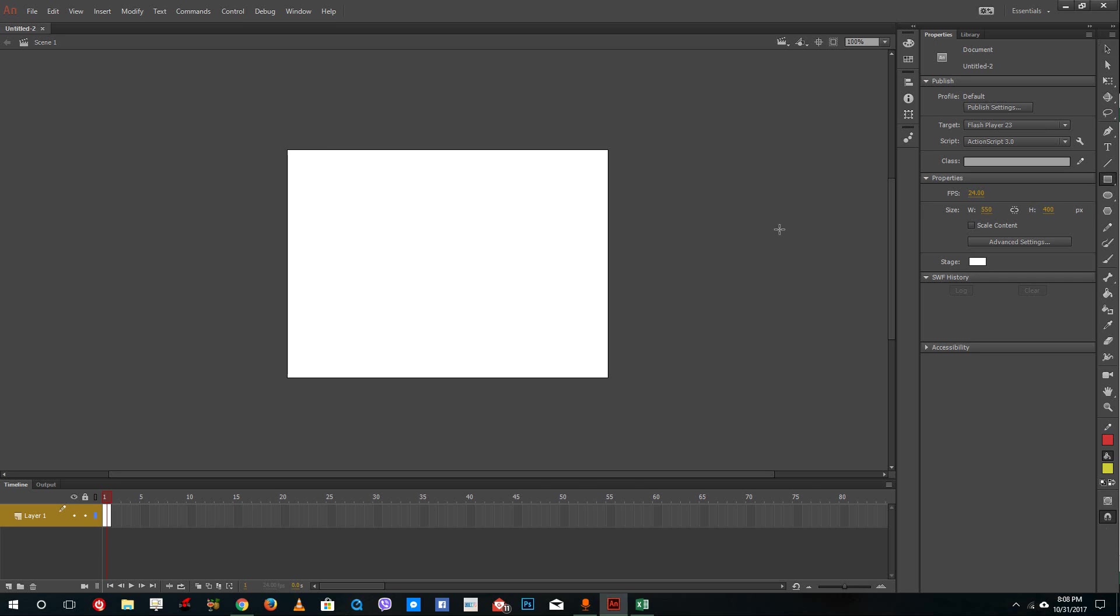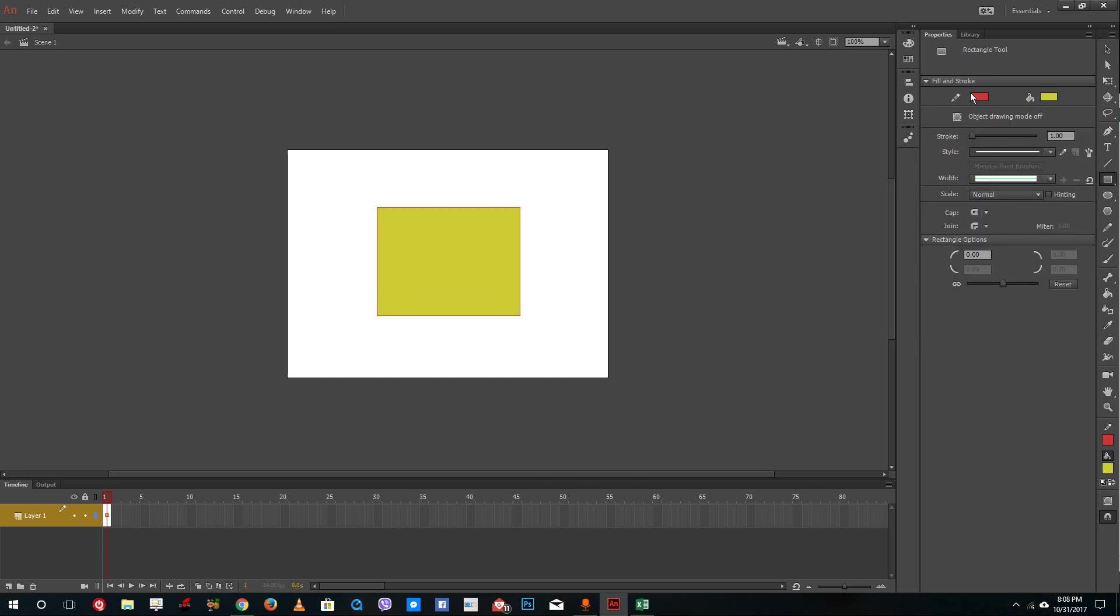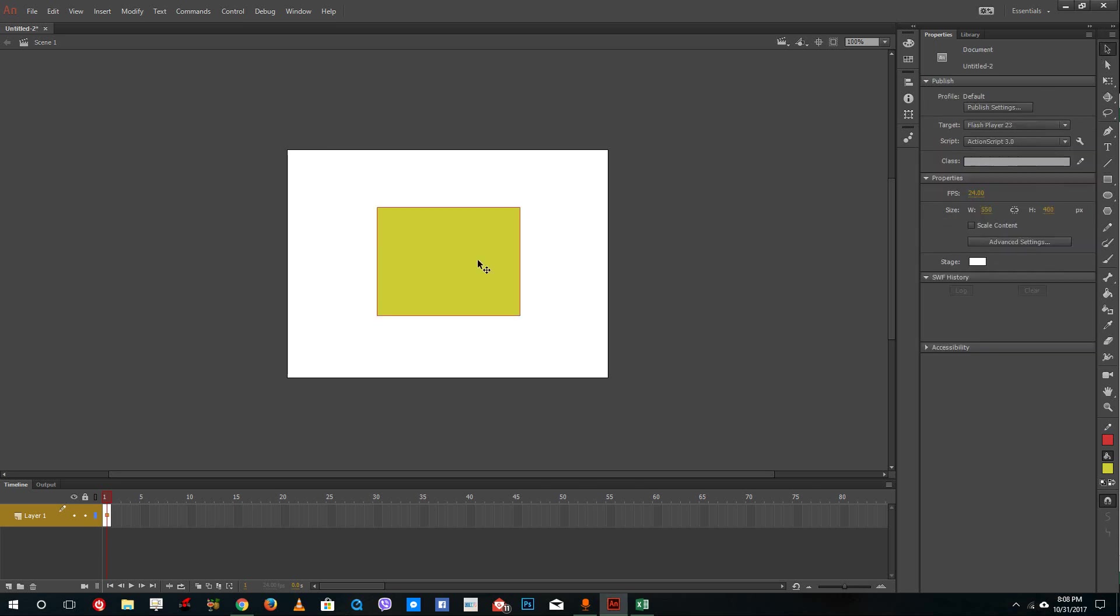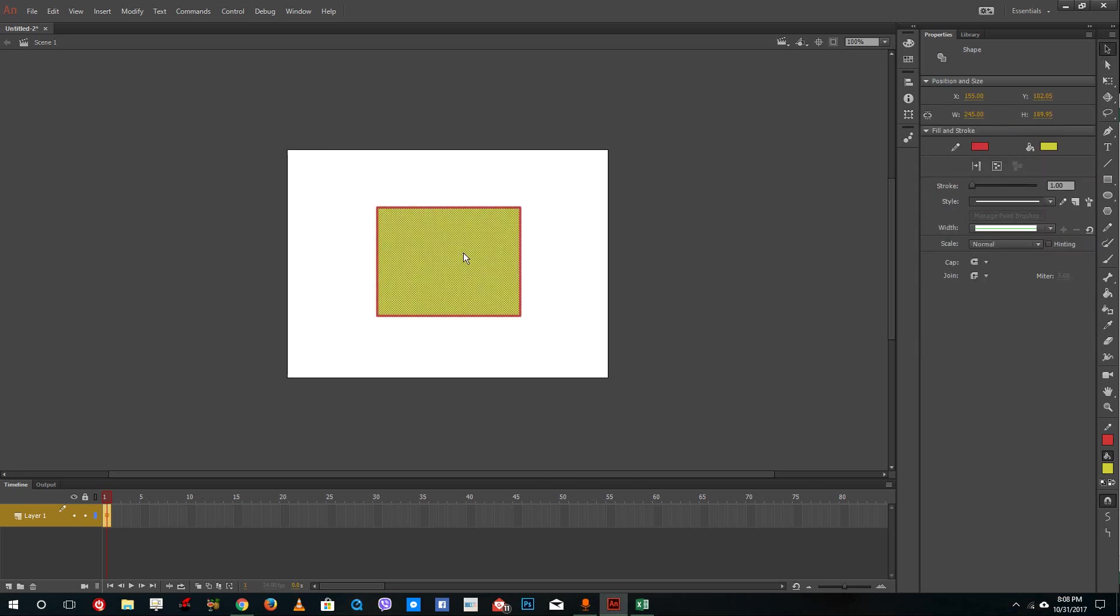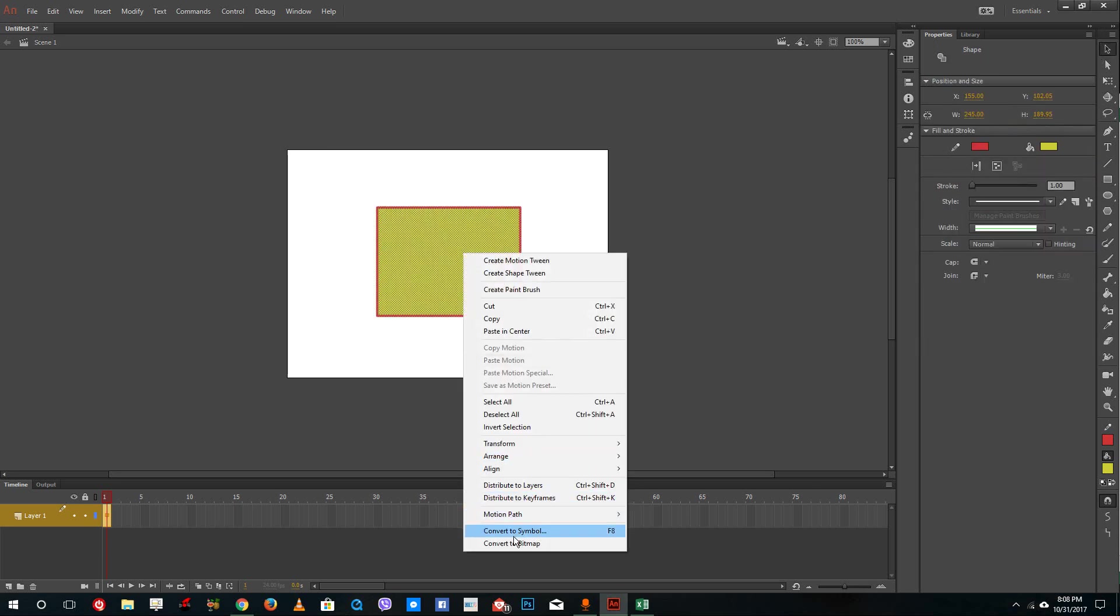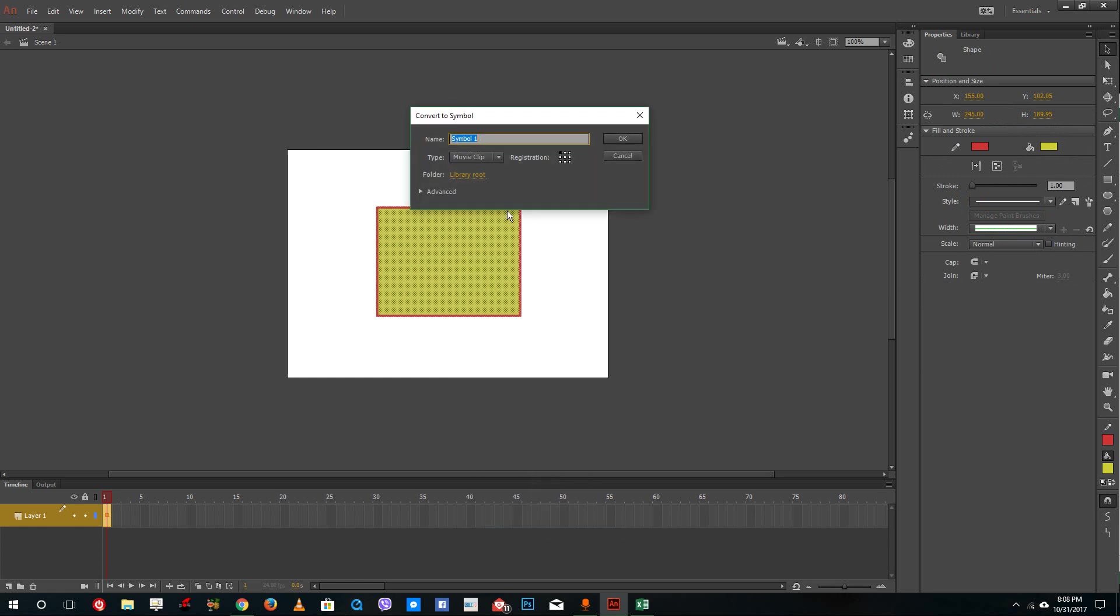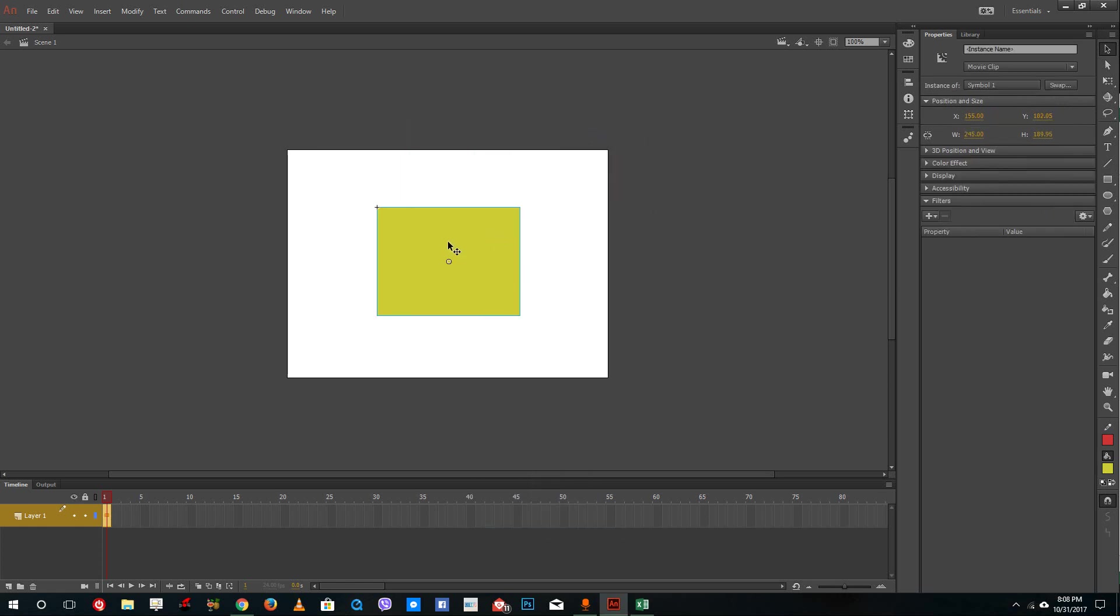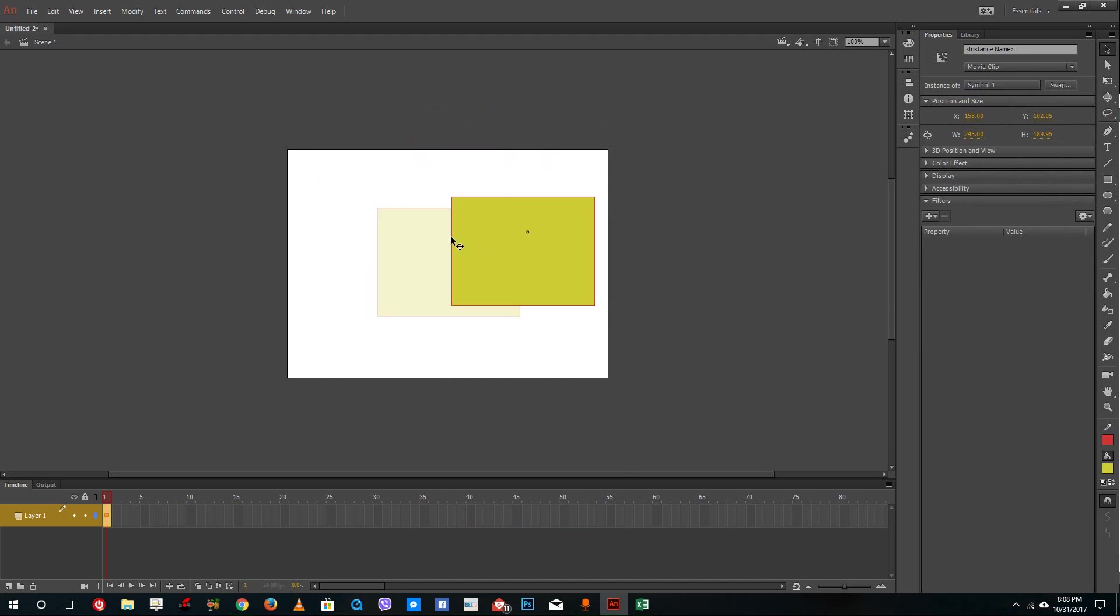So over here, let me create a simple shape. I'll double click this and convert this into a movie clip symbol just like this. Now I can move this shape freely just like that.